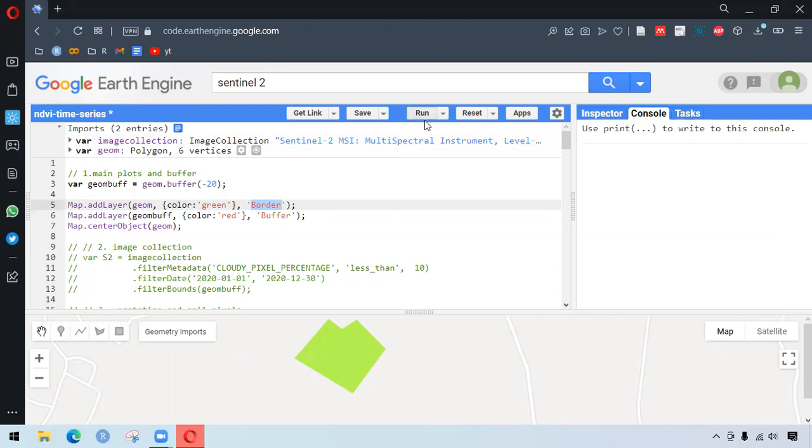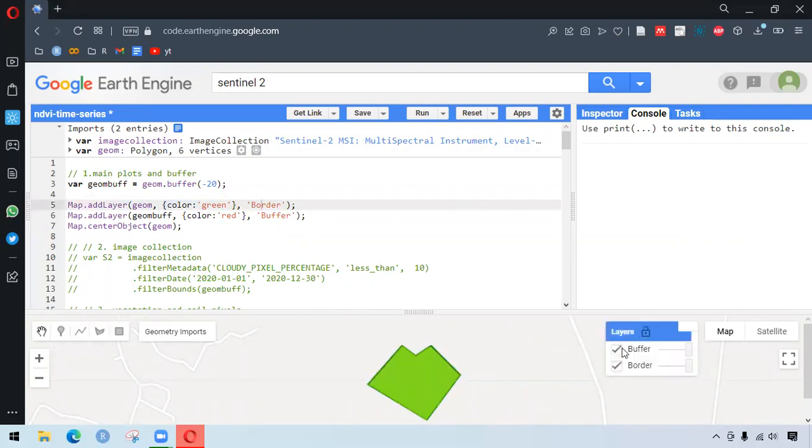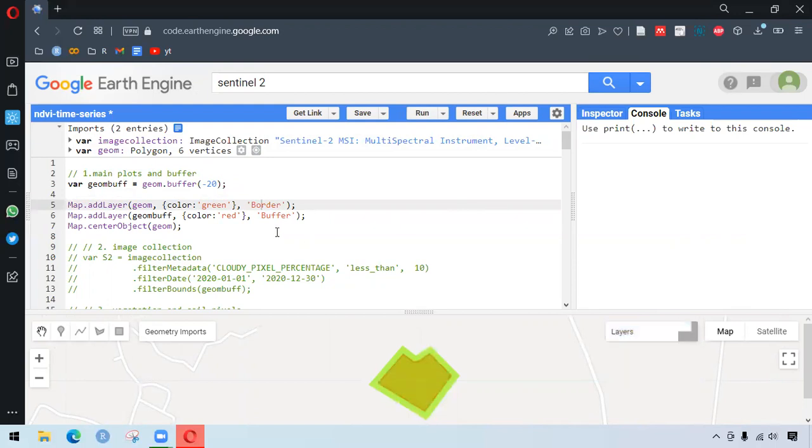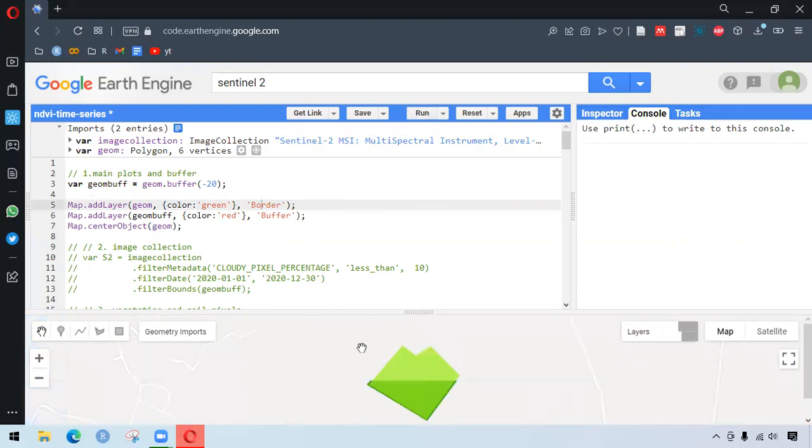So if we run this, we have two different layers being shown here. One is the border and one is the buffer. Map.centerObject is making sure that if we go somewhere else, for example, and if we run this, it appears in the center.